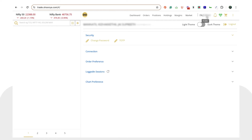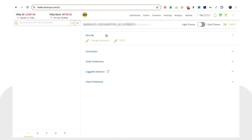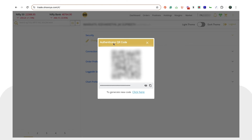To set up TOTP, you can head back to trade.shunya.com. As we had copied our profile number, you can simply click on that. Once you've clicked on that, you would be able to see this screen. Simply click on 'Security' here and click on 'TOTP'. You would get a QR code.